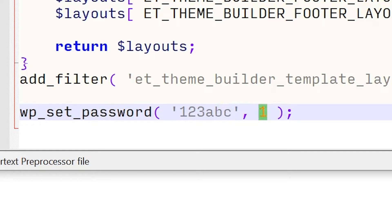If you want to change the password for a different user, you need to know their user ID. Using this method is the safest bet to regaining access to your site.